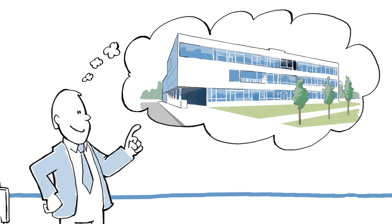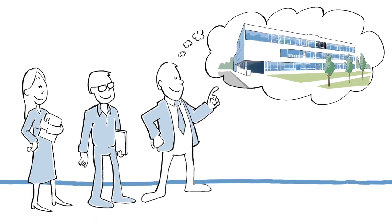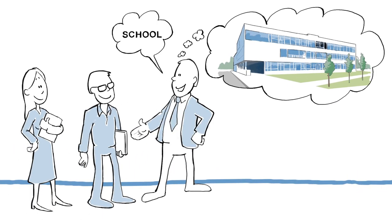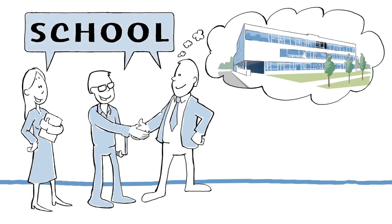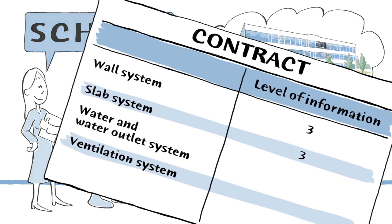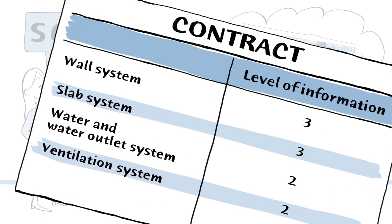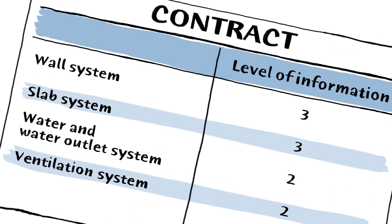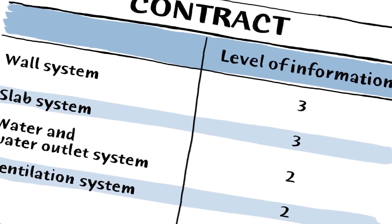This is a client, and this is his team of consultants. They're going to build a new school. Before starting, they use CCS levels of information to determine who will supply which data, when.